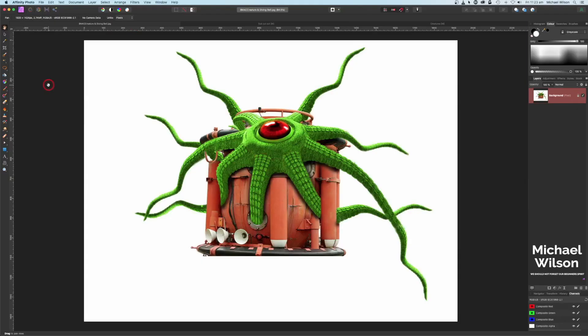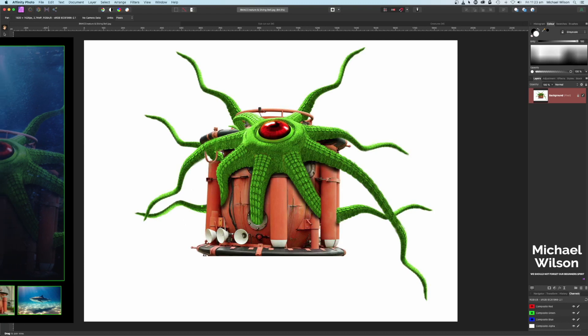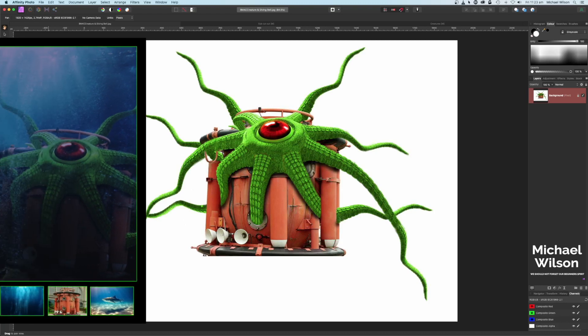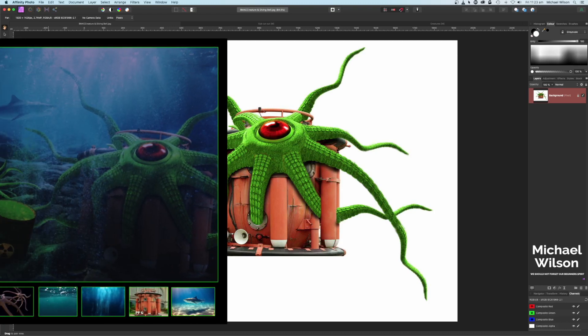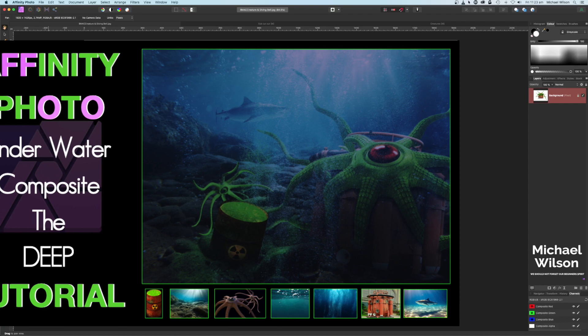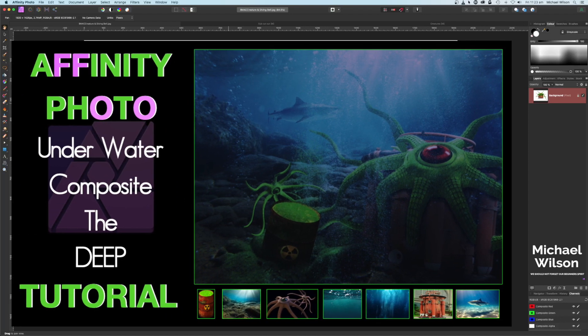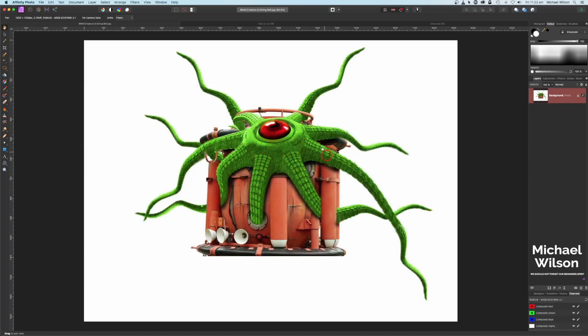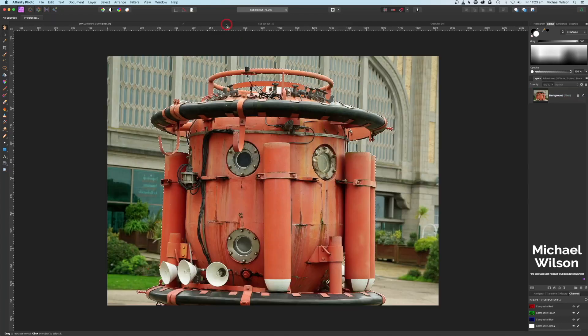Good day everybody, welcome back. Last week I did the tutorial of 'The Deep' and I created this picture of the creature here. This week I'm going to show you how I created the creature and made this picture that you can see here. So as usual, let's get started.